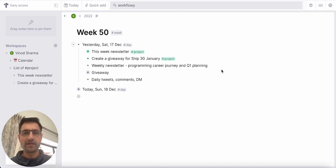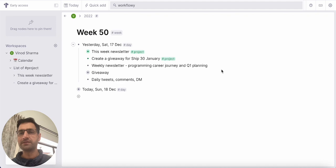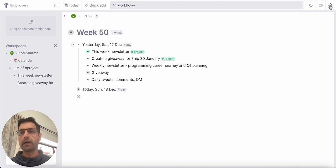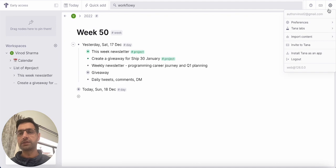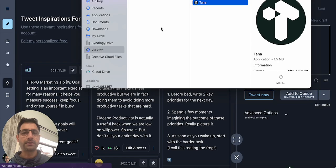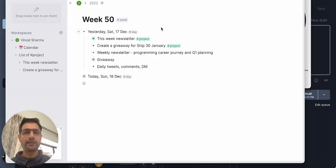I got an invite for Thana and this is an amazing app. In this quick video I will show how you can install the Thana app. It's a Chrome extension that you could just click and install.